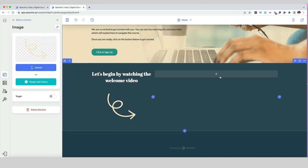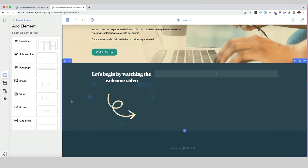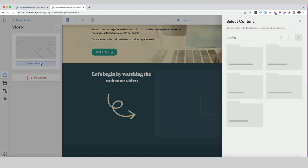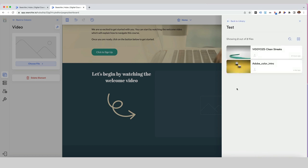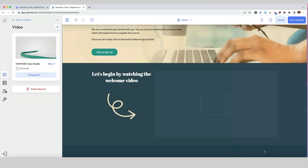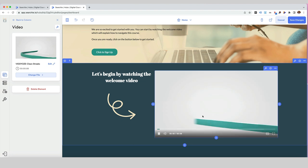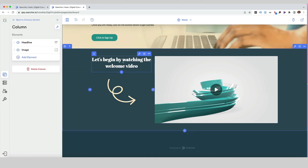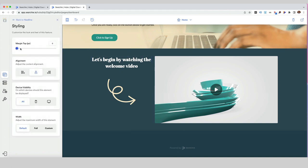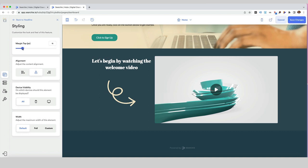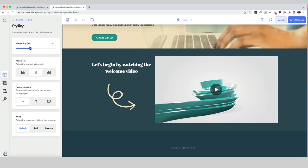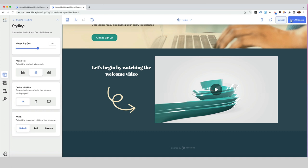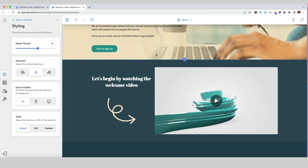We then want to put our welcome video in on the right-hand side. Click on the plus symbol, choose video, choose the file — I've got some files in here to use, and I'm going to put the 'Clean Streaks' video in here. We've now got the welcome video playing there, so let's save the changes. I think this looks a little bit high in this section, so I want to push it down by hovering over it, clicking the paintbrush, and using the margin top option to increase it a little bit. Then save the changes and our welcome video section is set up.